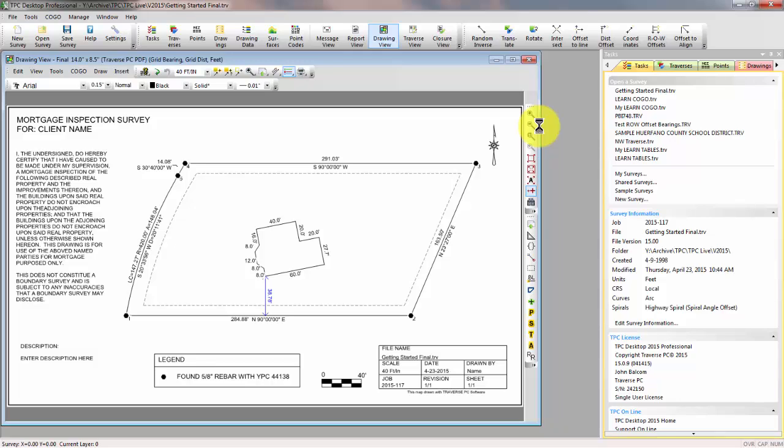Now, there's an awful lot that we can do to show you how to get started with Traverse PC. In fact, whenever we come to one of these Getting Started sessions, honestly, we kind of feel like a mosquito in a nudist colony. We know what to do, we just don't know where to begin.